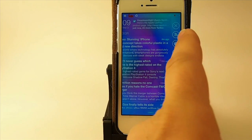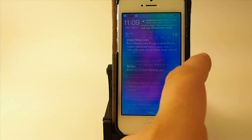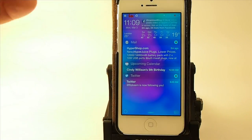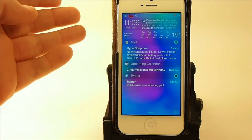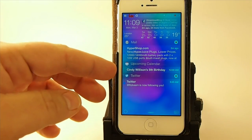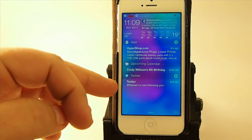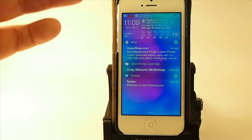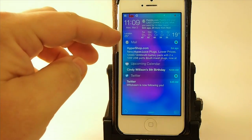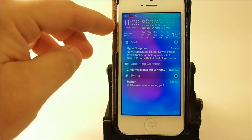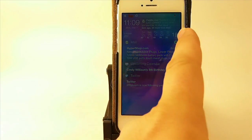If I wanted to go to my home, here's where I have things listed in the order that I want. I have my mail, upcoming calendar events, Twitter feeds, any kind of things that might have mentioned me, weather, and the clock.